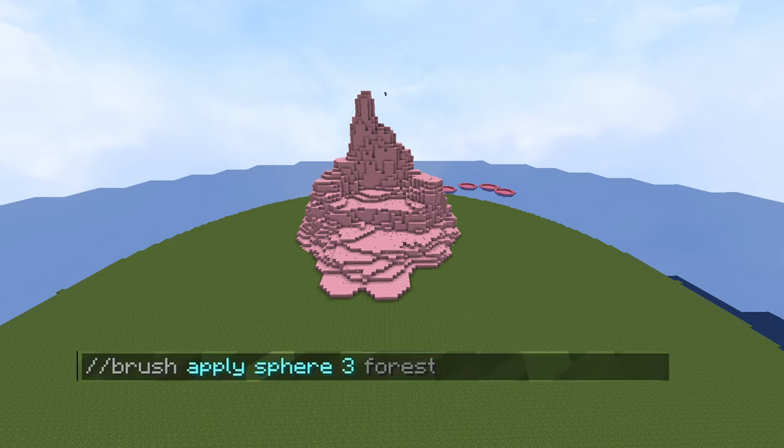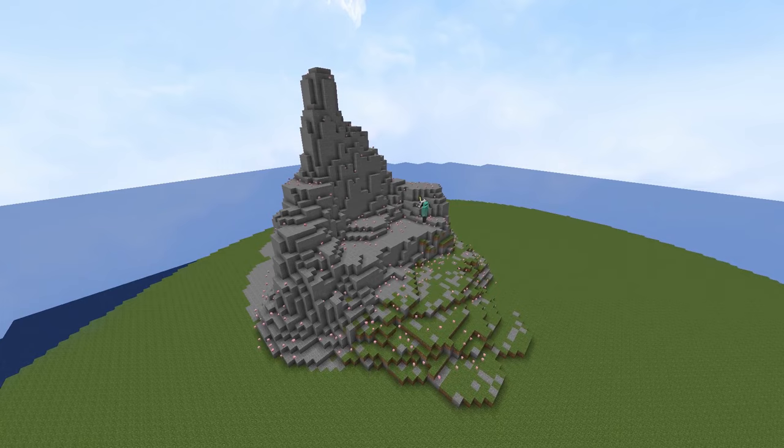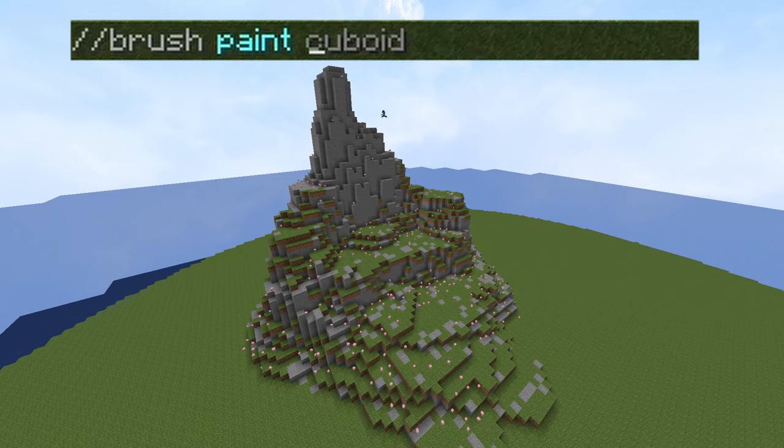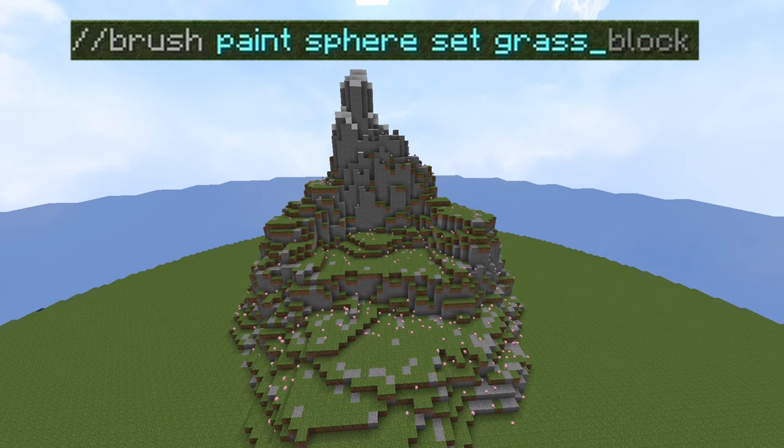For example, this nice mountain range. This paired with //replace near can make it really easy to set it all to stone, and then use our next brush command to set the top layer to grass. That next command is //brush paint. For this one, all you need to do is type //brush paint, then the shape you want, then the diameter, and then the block you want. This will only replace the top layer, so it's very useful for just painting grass on top of landscapes.